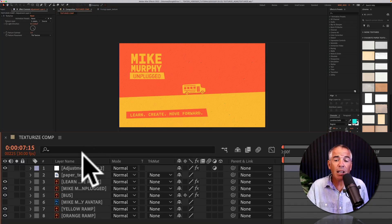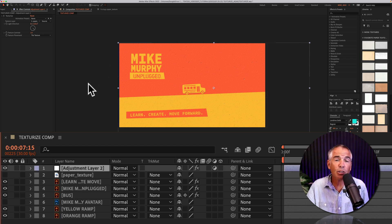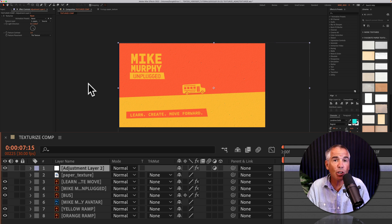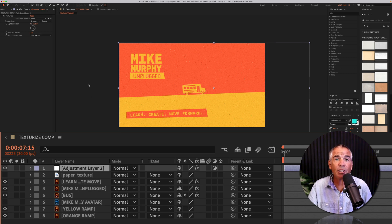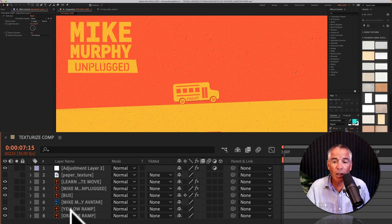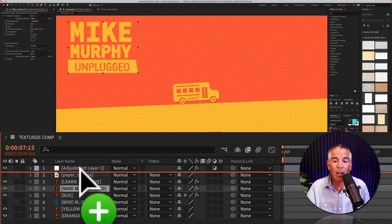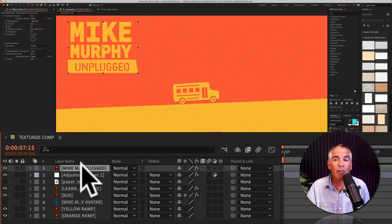Everything under the adjustment layer is going to have the texturize effect. So if there's something in your composition that you don't want to have the texture applied to, maybe I don't want this logo to have it, all you have to do is select the layer and bring it above the adjustment layer.